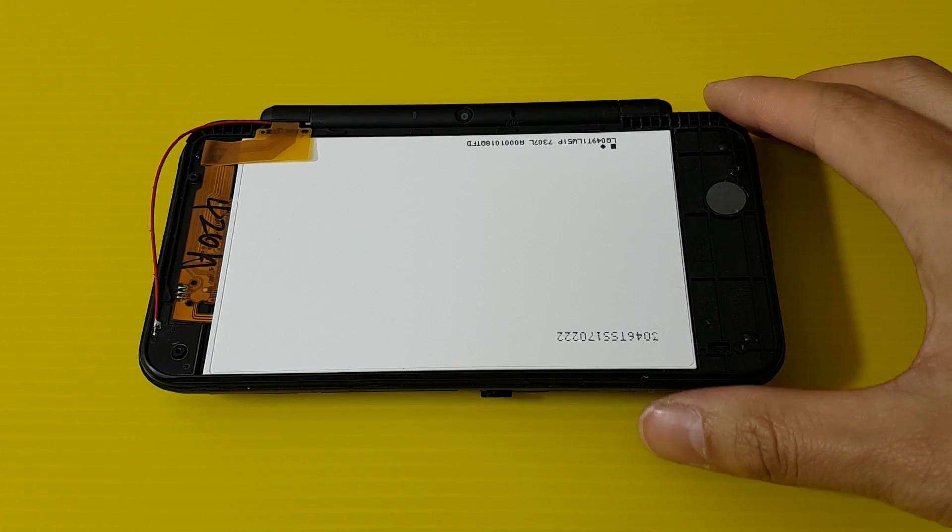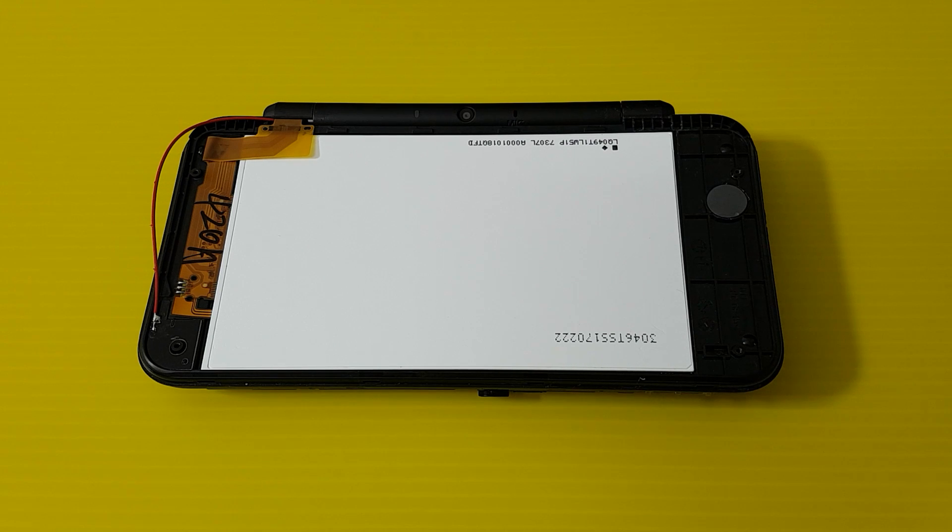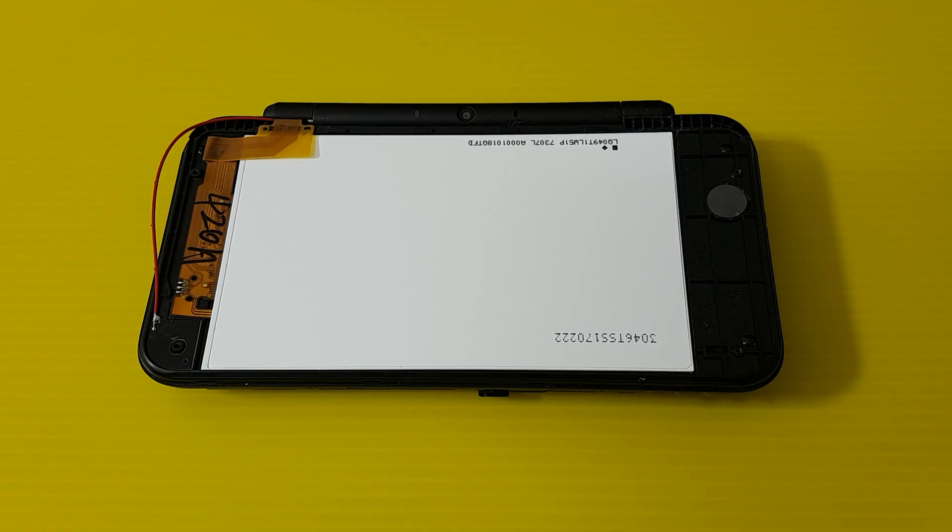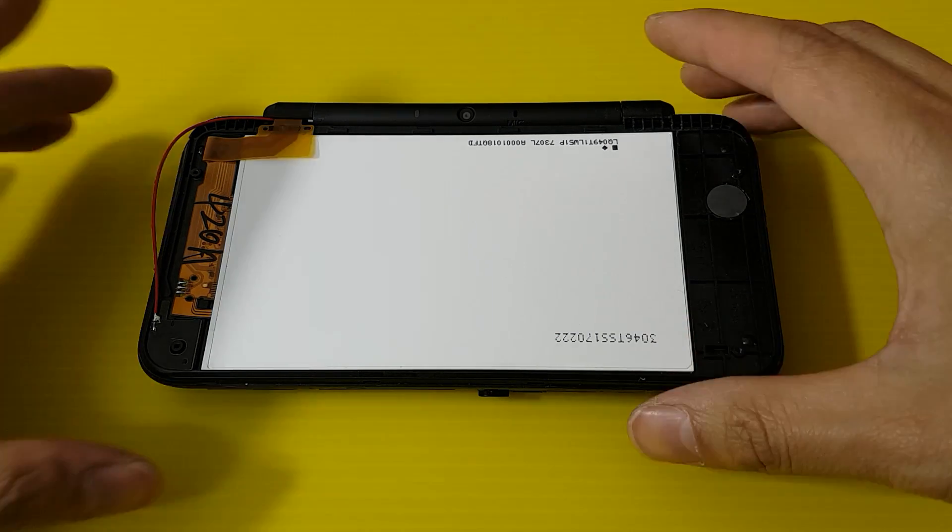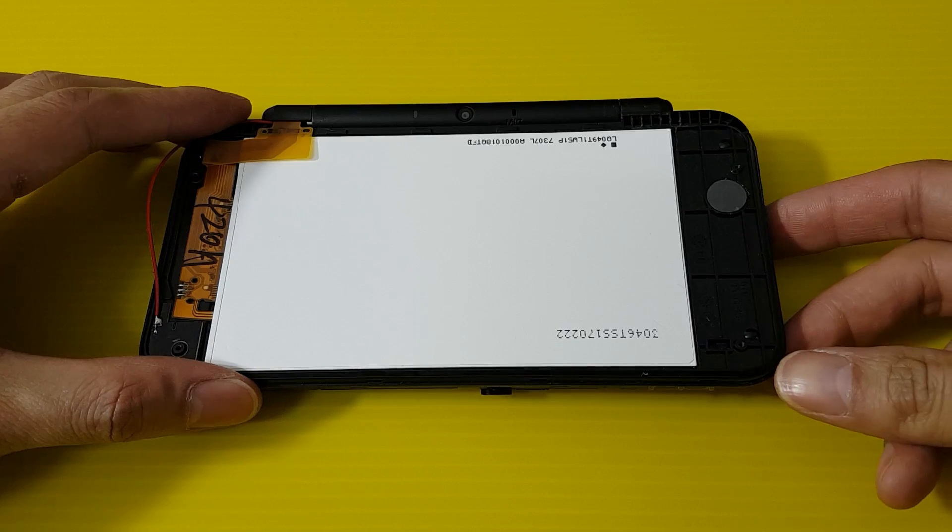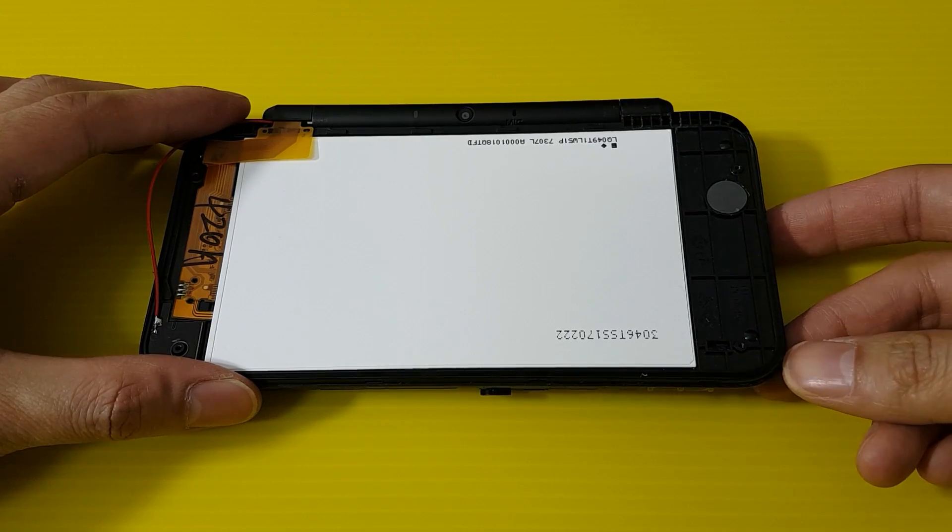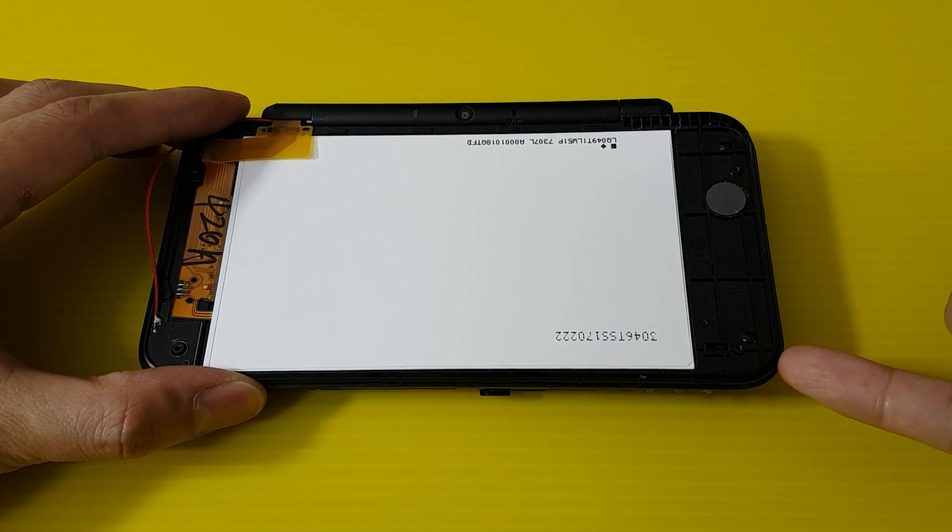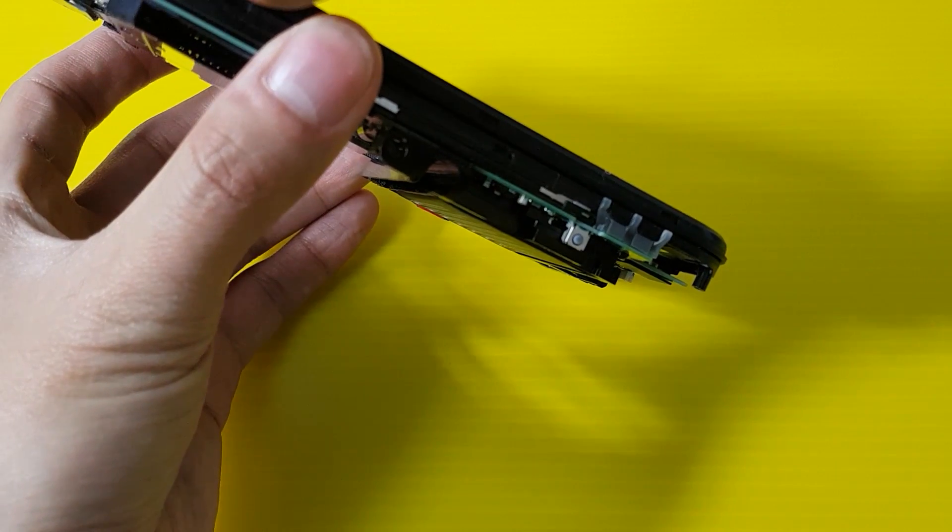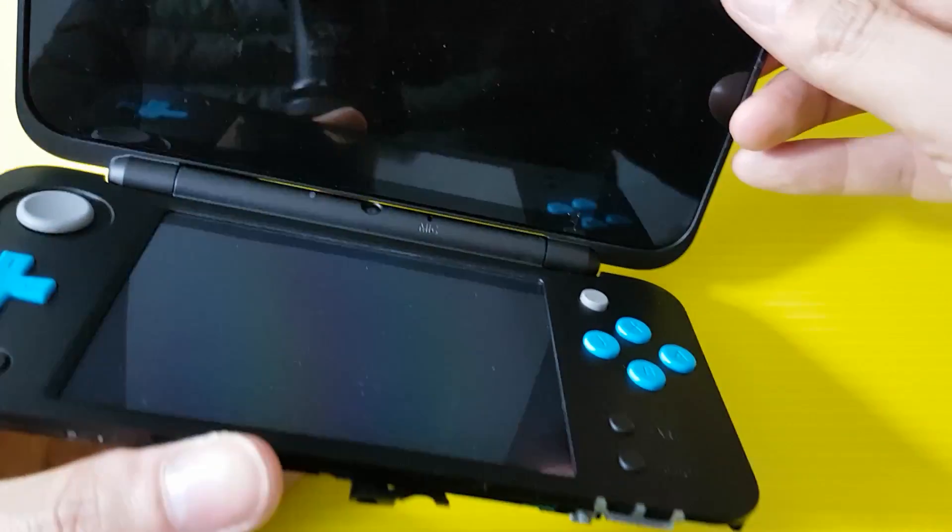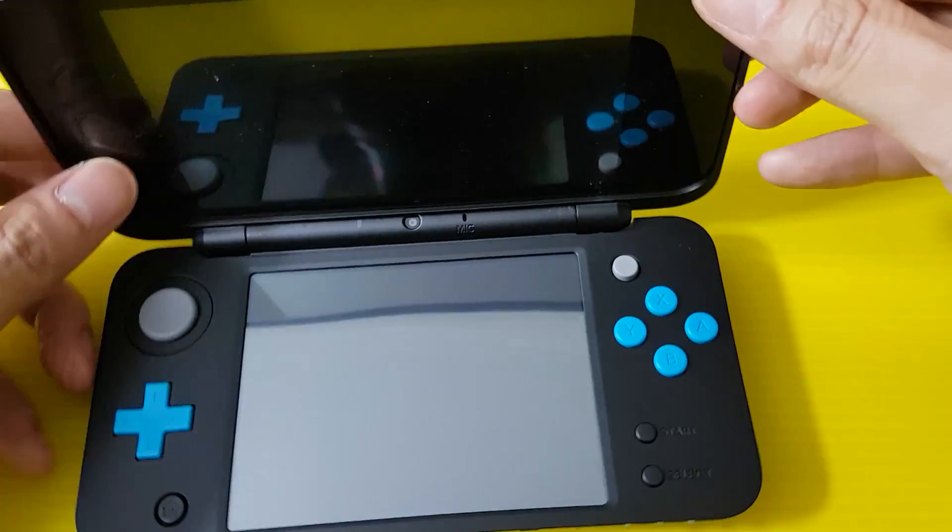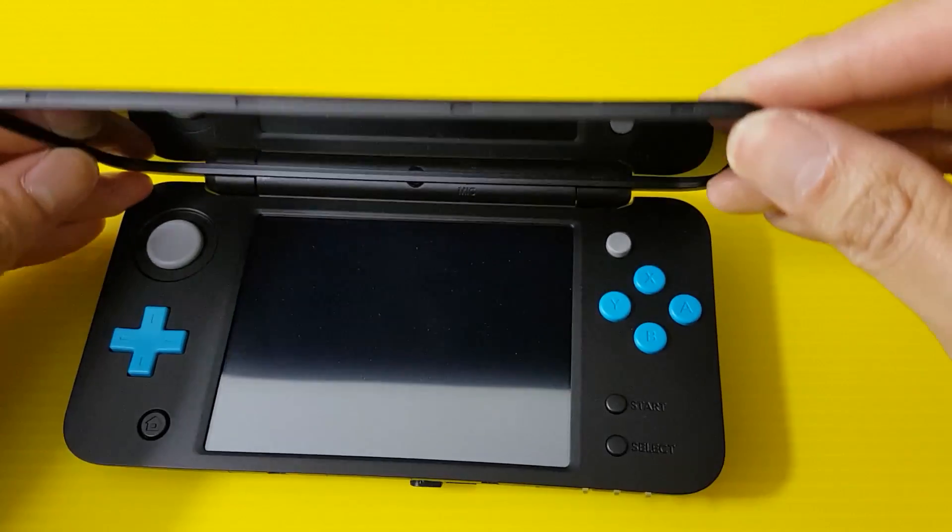Okay, hello everybody. This is another video where I'm going to show you the proper way to disassemble the top screen. So I have my top screen, I've opened the bottom and also the top cover, now I have my screen.